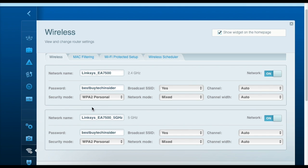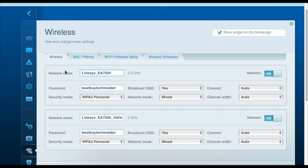The Wi-Fi section allows you to configure the name of your Wi-Fi network and also the password for the network. And then as well, you can select the channel and the different security modes. Most of the time, you'll want to leave these at the default settings, but you will probably want to change your network name and password to something that's more easily memorable by your family.